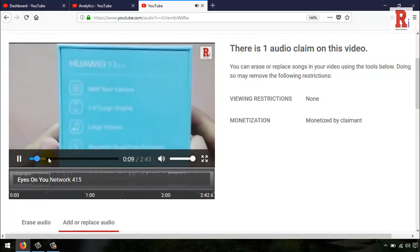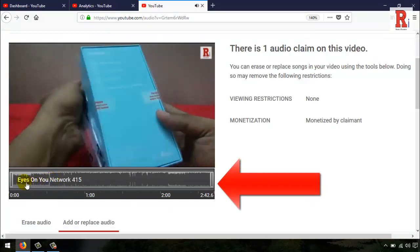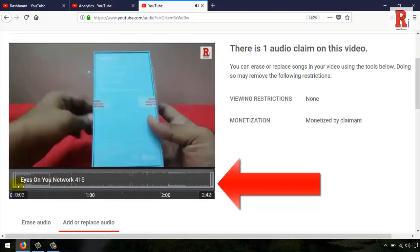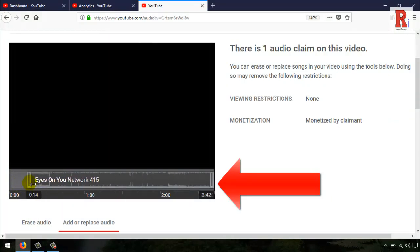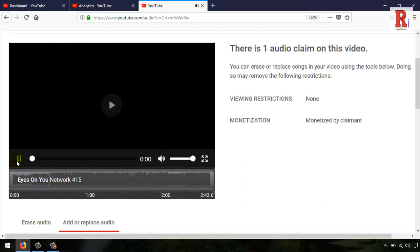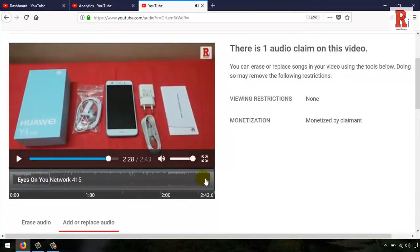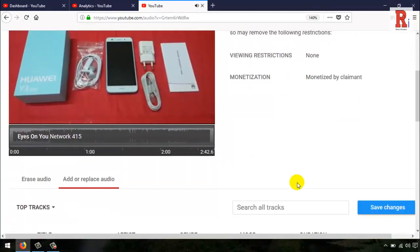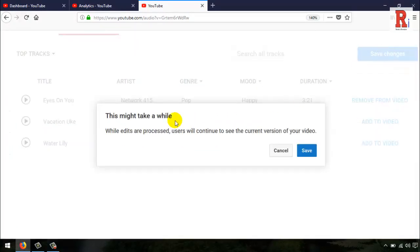You can customize the audio file from this option. After that, you have to click on the save changes button. A pop-up window will open. Click on the save button.